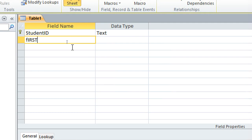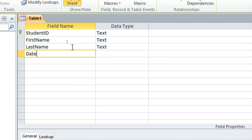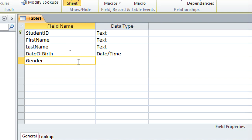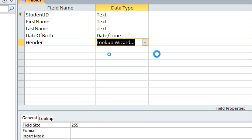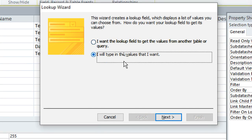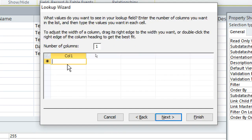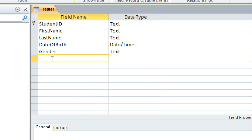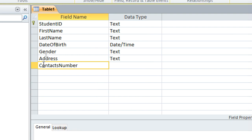Then we proceed to first name, last name. We shall then go to date of birth — this is date and time. Then we shall have gender — for this we can use the Lookup Wizard. Go to Lookup Wizard, then use option number two. I'll type in the values I want: female, male, and others. Then next, finish. We proceed — the next one is address, then we shall have the contact number. So this is our table number one.